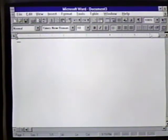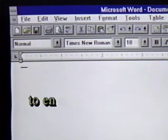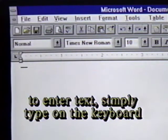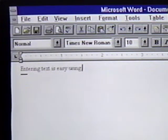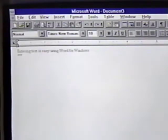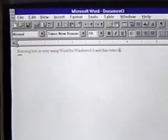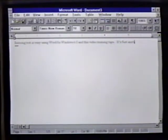We are at a blank Word for Windows editing screen. To begin entering text in this document, we simply press the letter keys on the keyboard. Here is what we'll enter: Entering text is easy using Word for Windows 6.0 and this video training tape.